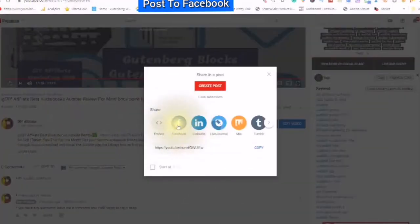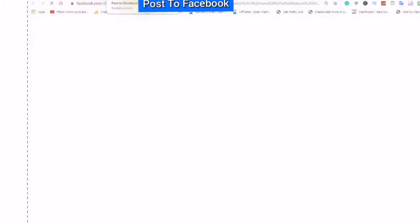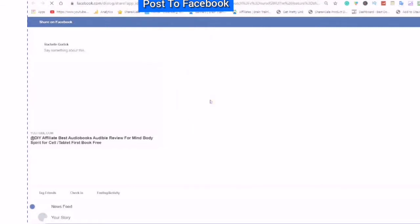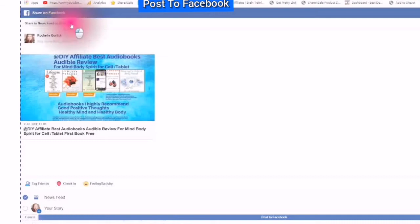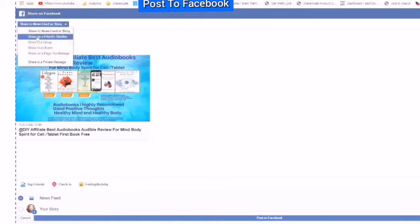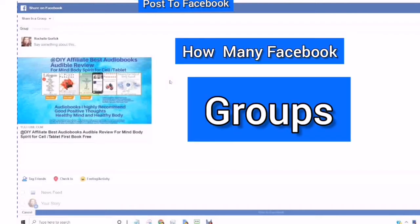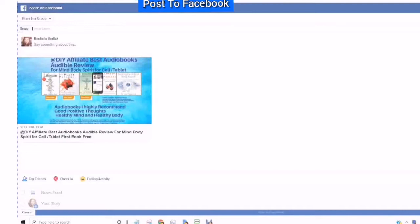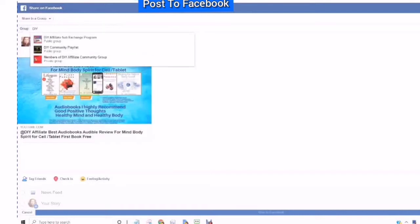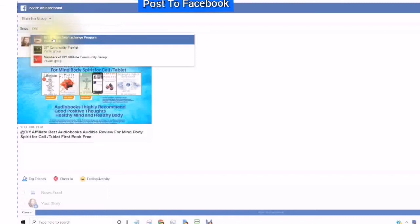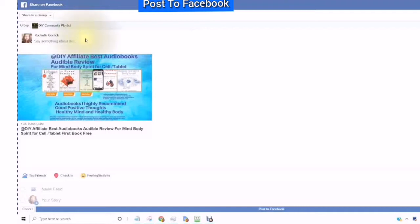Paste your whole description in and choose 'Post to Facebook.' You will see your pop-up box come up again. You will then see 'Post to Facebook' on your tab. You would then click the downward arrow, and here you can post on another friend's timeline or you can share in a group. How many Facebook groups do you belong to that you can post in? How many Facebook groups have you created? You will just type in the group name and Facebook will start populating names of groups that you are allowed to post in.